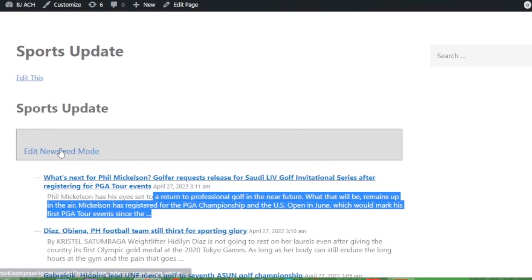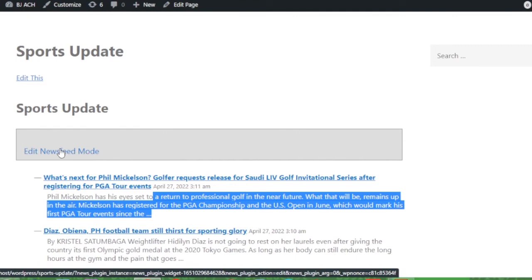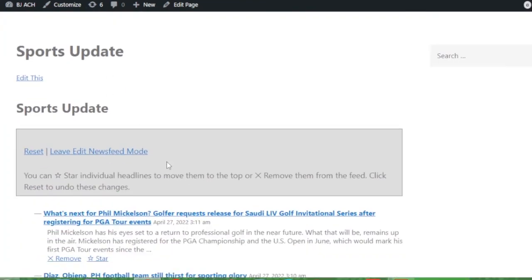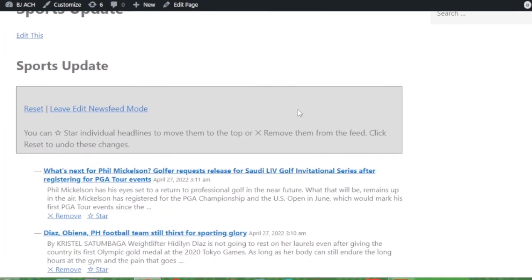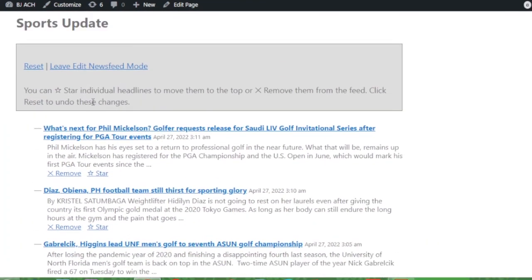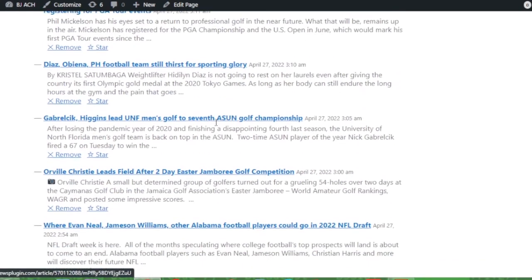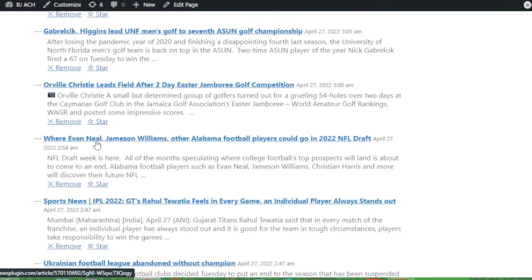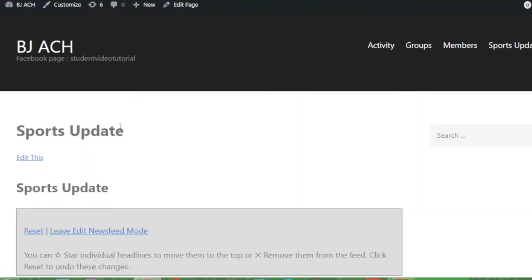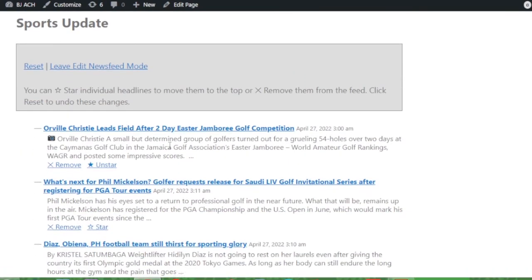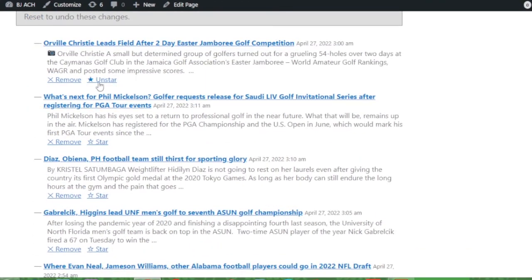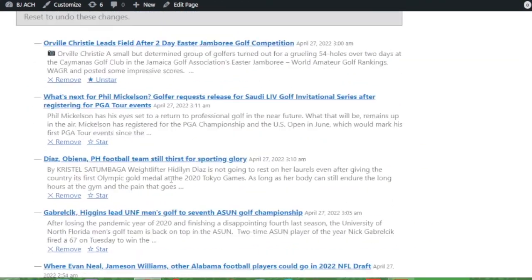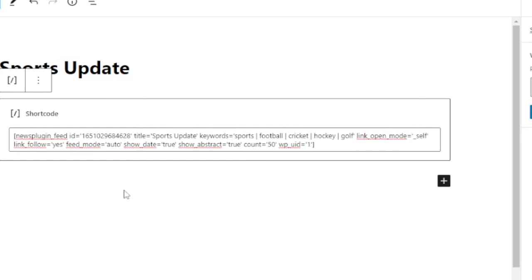And you can also click edit newsfeed mode to provide a star to certain news headline. And when you give a star to certain news headline then it will come at the top. Let's check, give a star with this one. Click that star and you'll get that in top of the screen. And you can also remove that, unstar. You can do that unstar. You can increase the count.